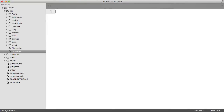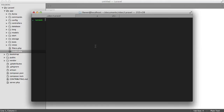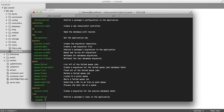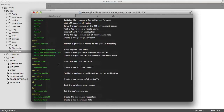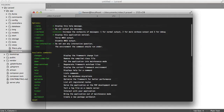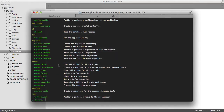In this video we're going to be talking about artisan commands and how they might be useful. If I switch over to my terminal, I'm going to run php artisan and that's going to give us a list of all the default artisan commands. Now what if we want to add our own? We can do this with php artisan command:make.